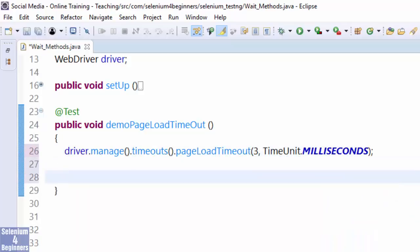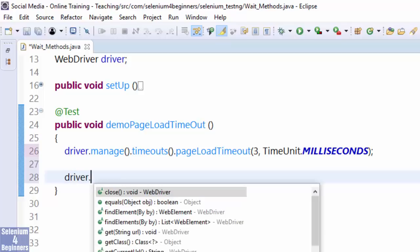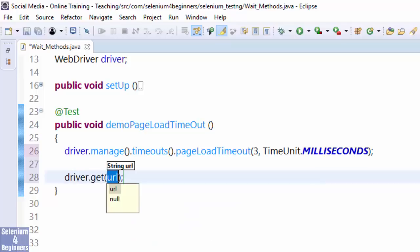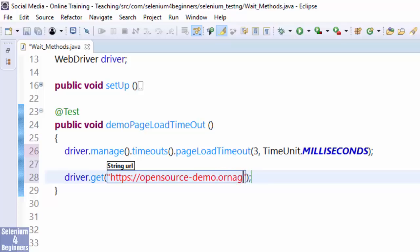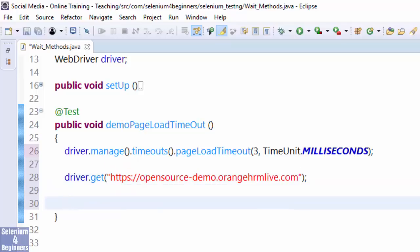Next, load the orange HRM page. driver.get https://opensource-demo.orangehrmlive.com. Print the title.